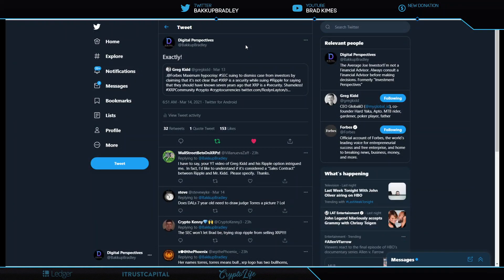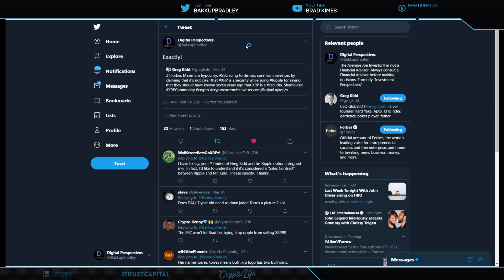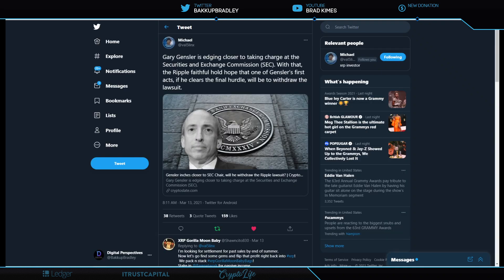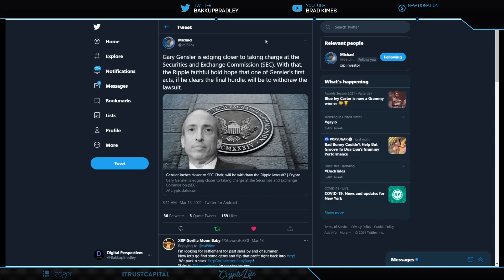And here we see the summation from Greg Kidd, who says it better than anyone I've heard say it. Right here. Maximum hypocrisy. SEC is suing to dismiss the case from investors by claiming that it's not clear that XRP is a security, while suing Ripple for saying that they should have known seven years ago that XRP is a security. Shameless. Shame. Shame, SEC.